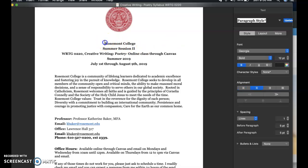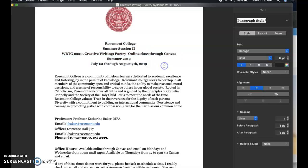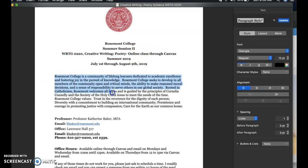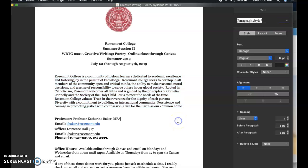Here's the general information about our course. We run July 1st through August 9th — that's our official title for our class — and we're in summer session two. Briefly underneath you can find the Rosemont Mission Statement, which is important to keep in mind and read, and I'm sure it's on all your syllabi as you've been accustomed to.